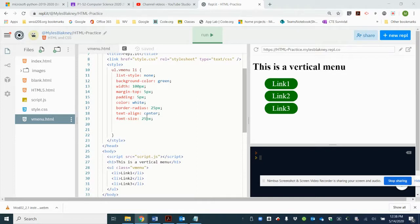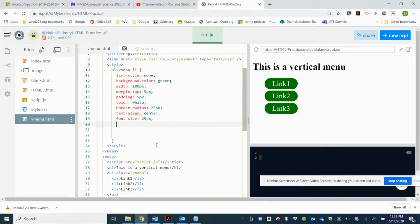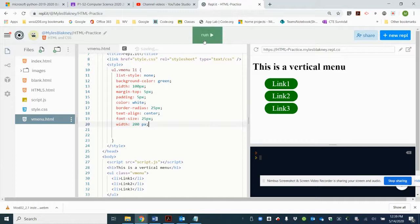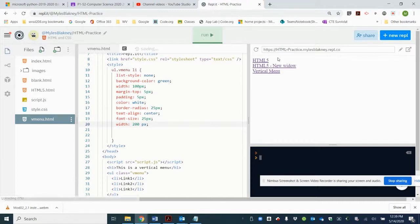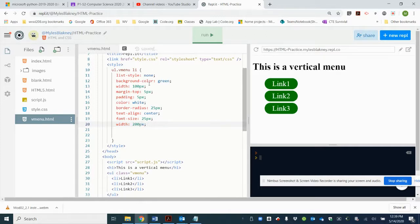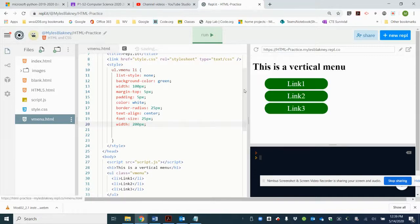We're going to make it a little bit wider, so we're going to give it a width of 200 pixels. No space between the px. Okay, that looks better.